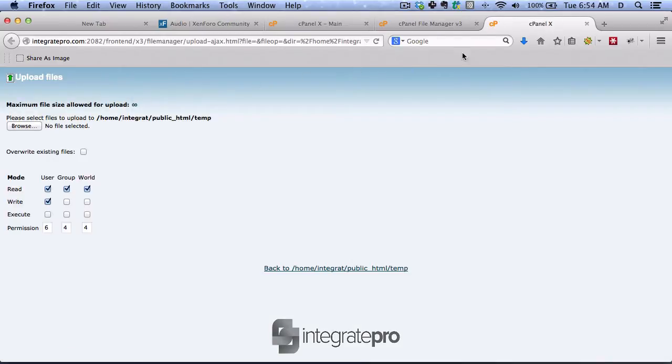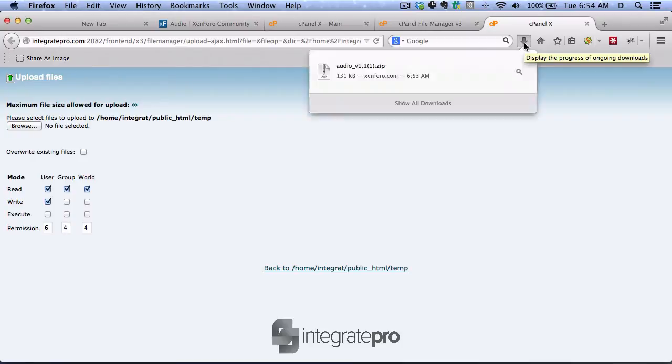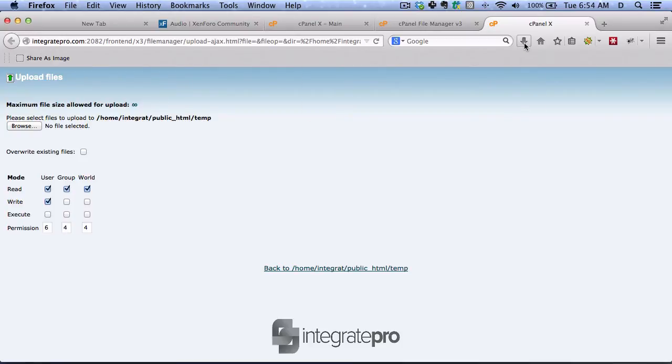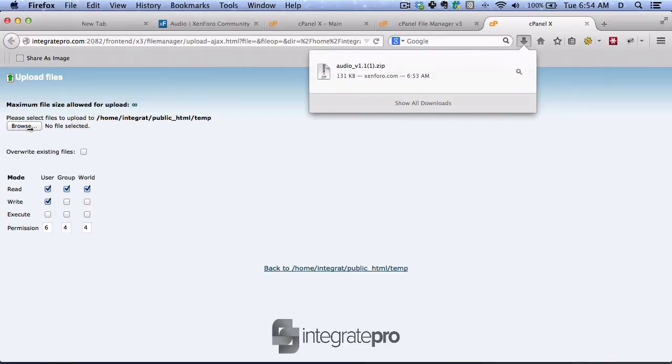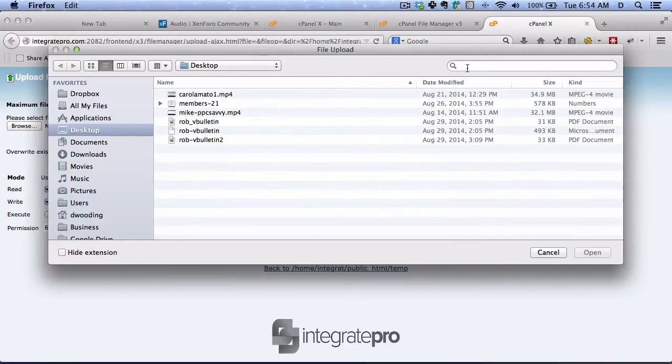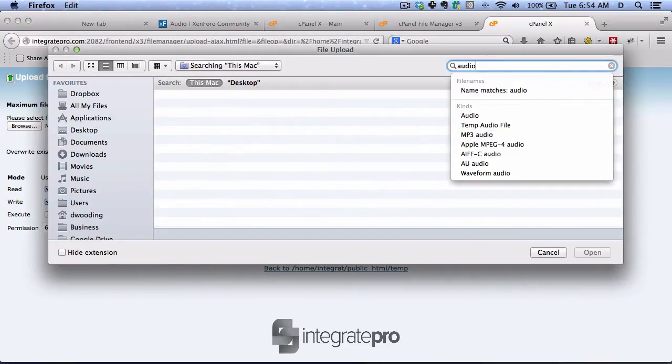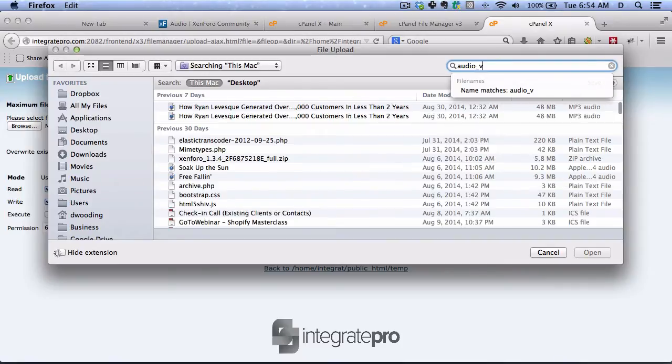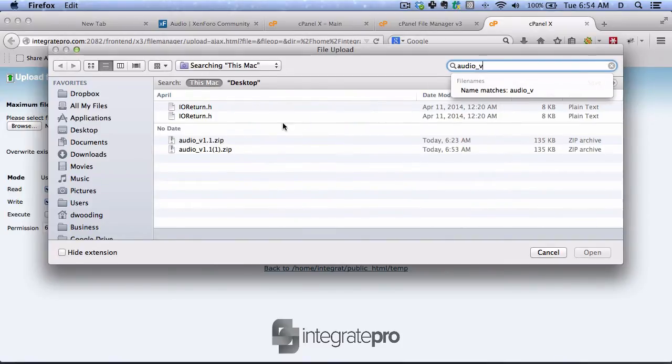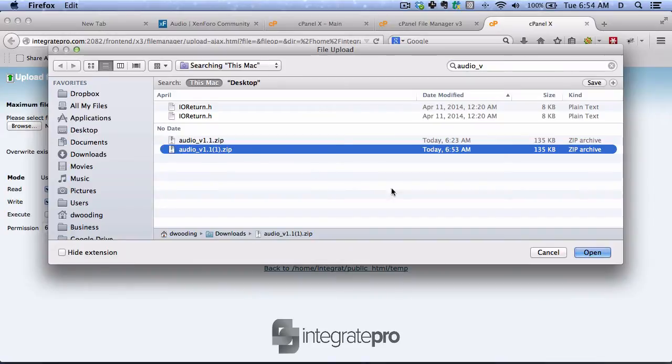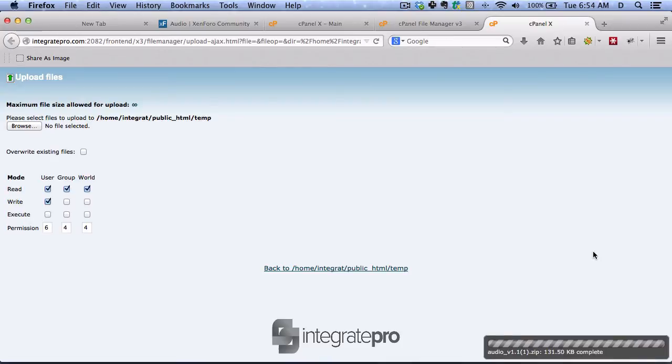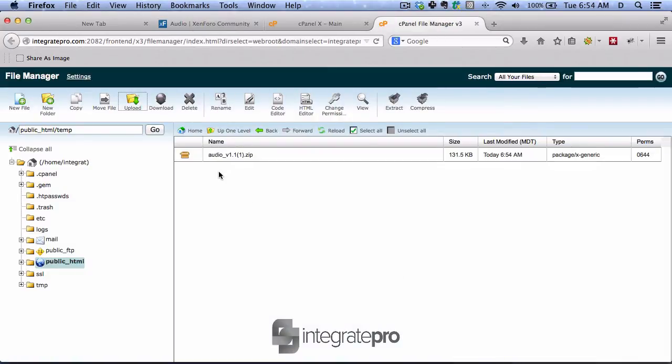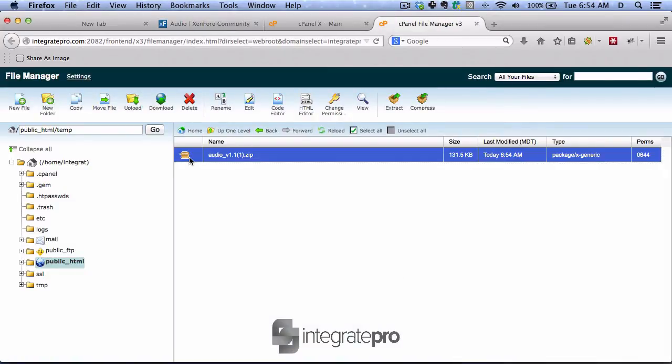So if I look, this one is called Audio. Click on that. Extract it.